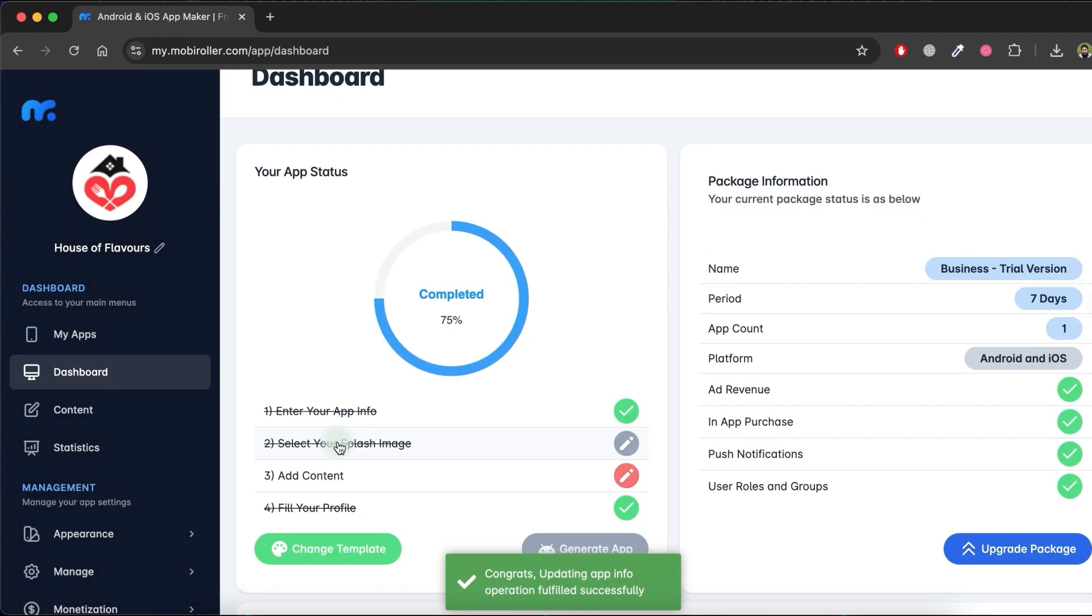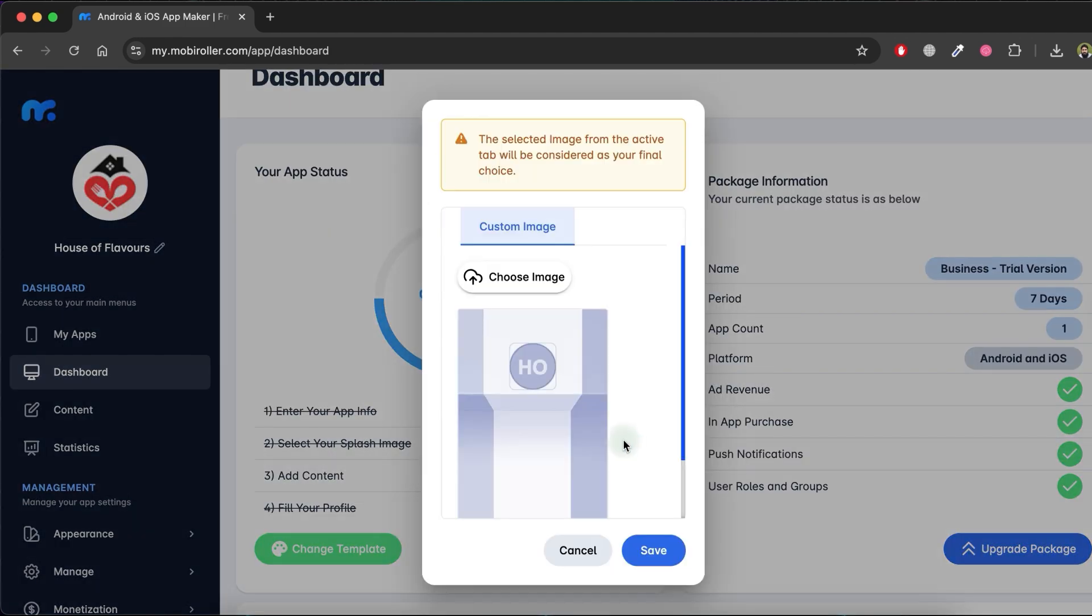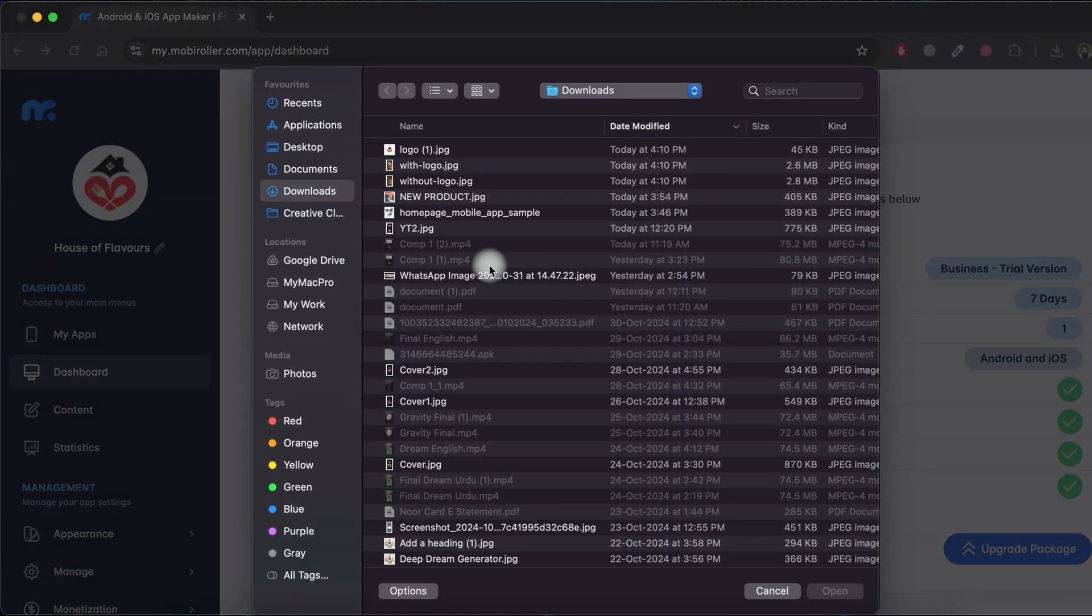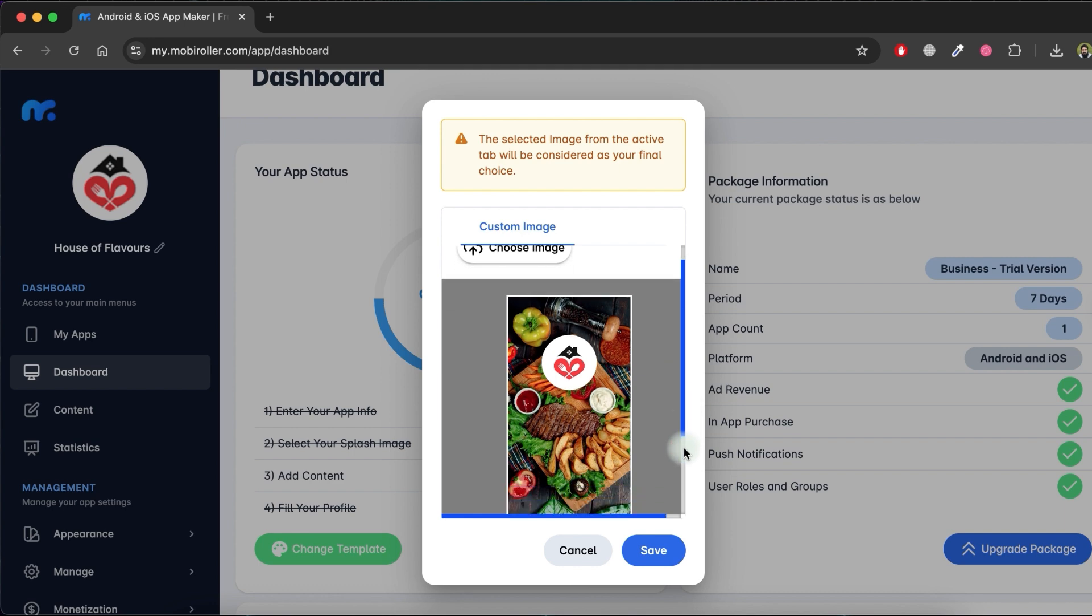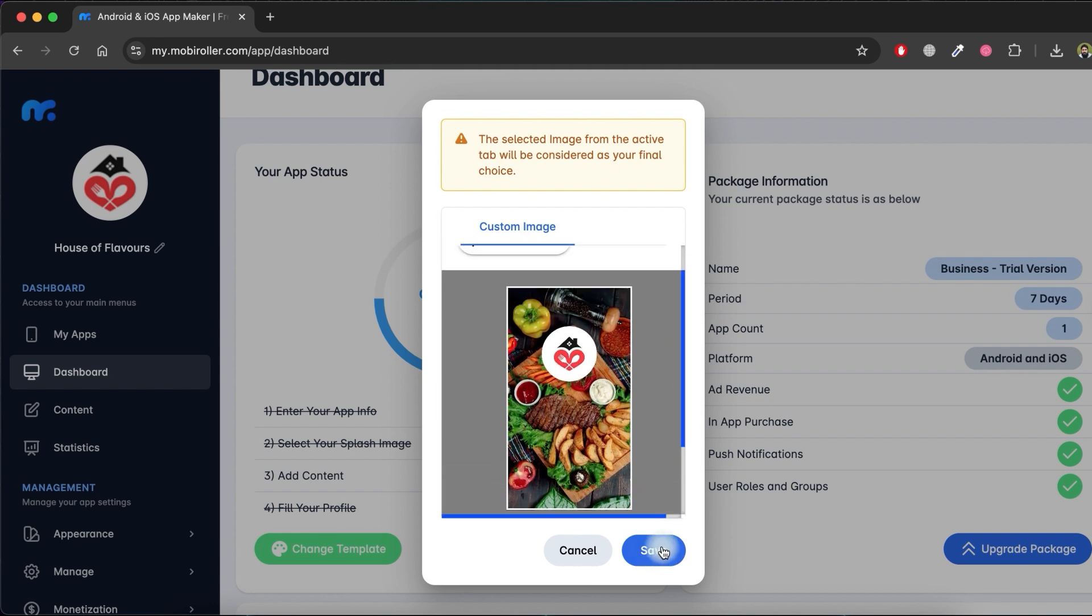Now click on Select your splash image. Then choose your splash screen image and save it by clicking Save.